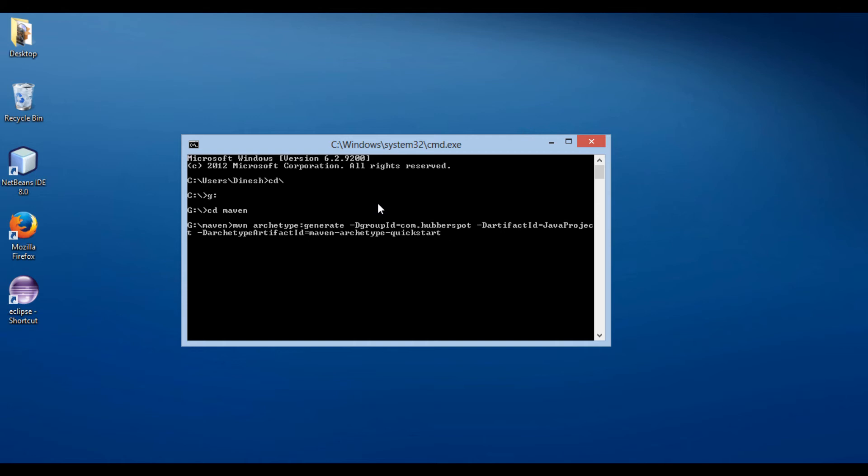Finally, we provide interactive mode as false. When the generate goal is executed in interactive mode, it will prompt the user for all the previously listed parameters. As we have provided interactive mode as false, the generate goal will use the values passed in from the command line.